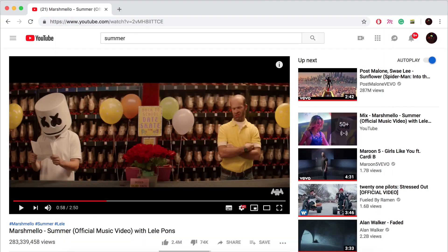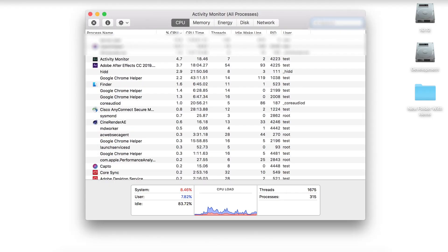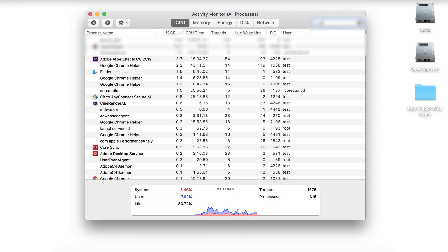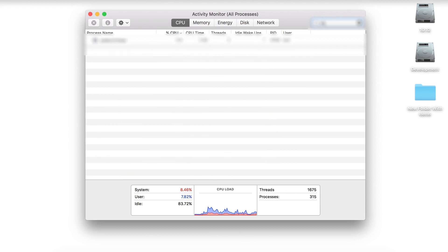Quit the application which is using this driver. Launch Activity Monitor and search for the name of the app. Make sure that no helper of this application is running in the background.